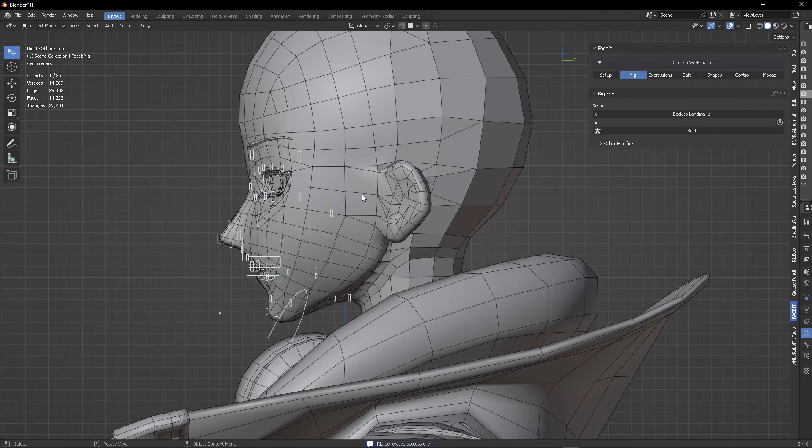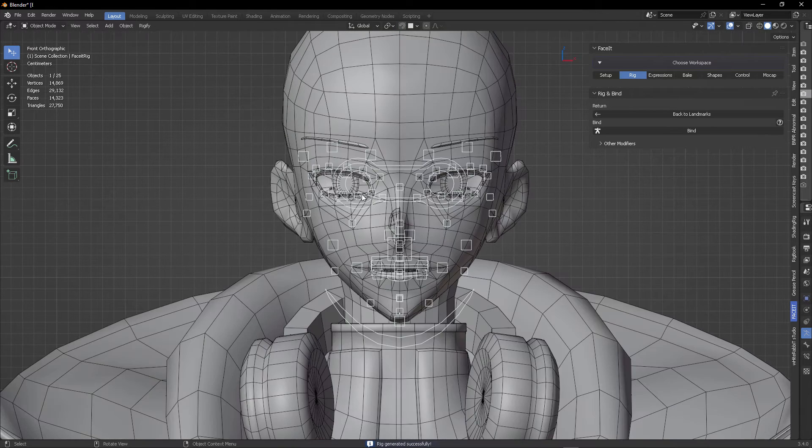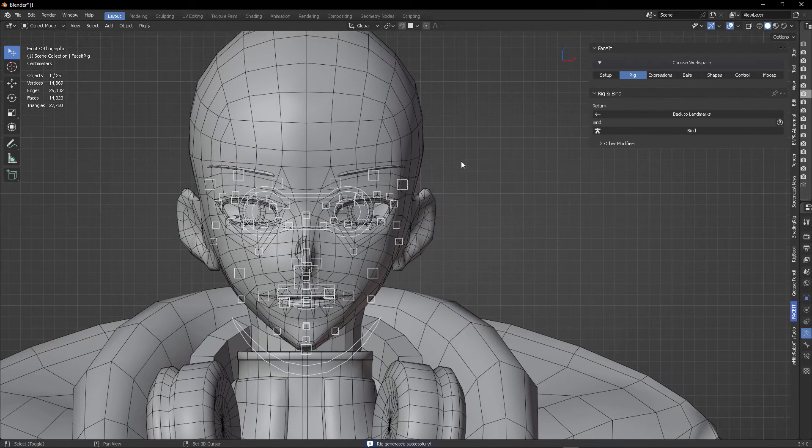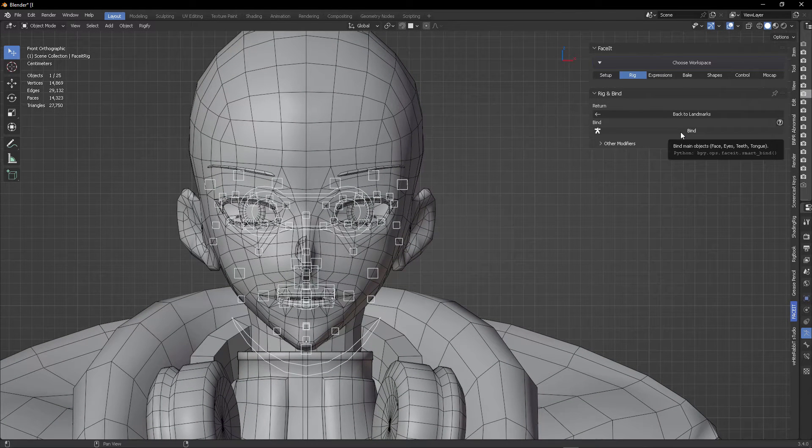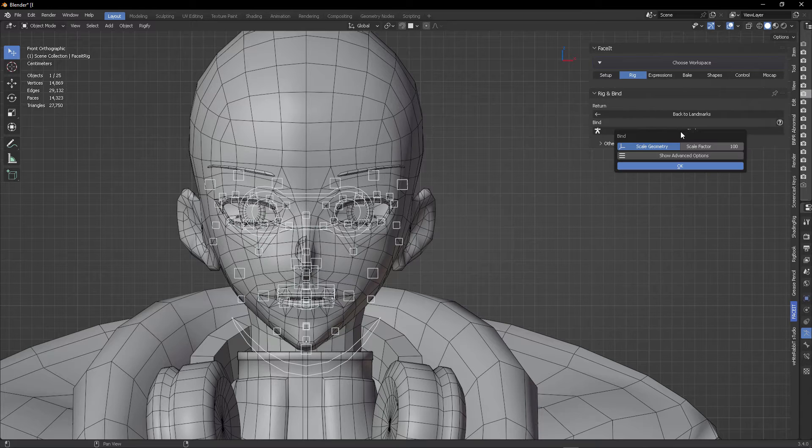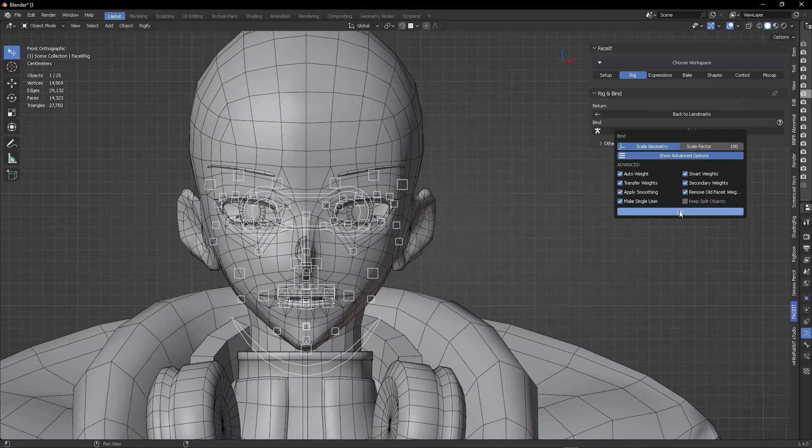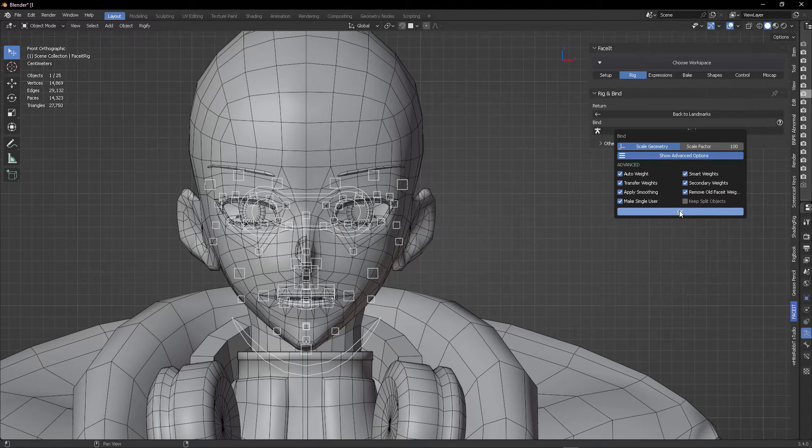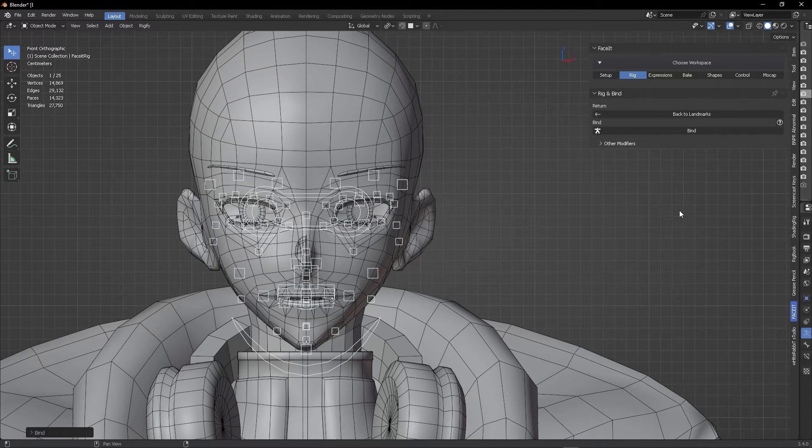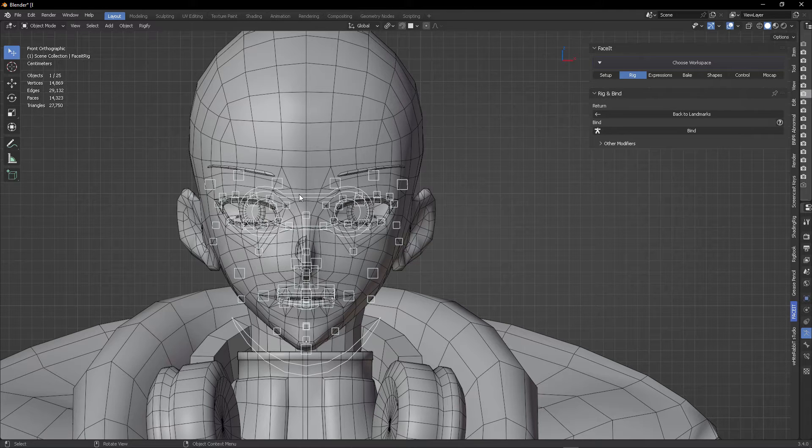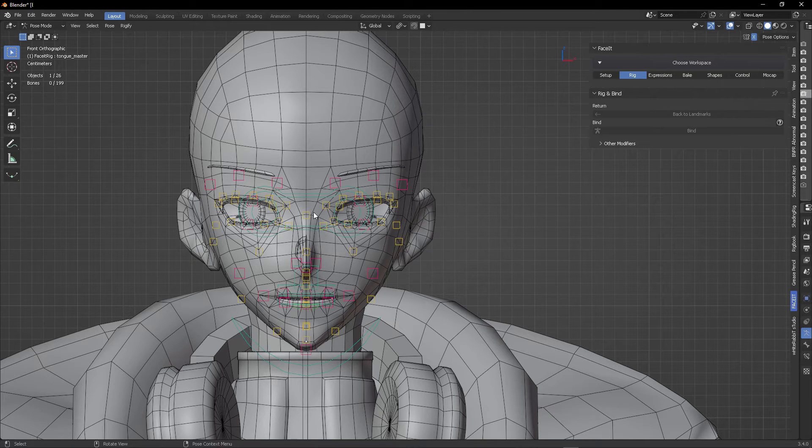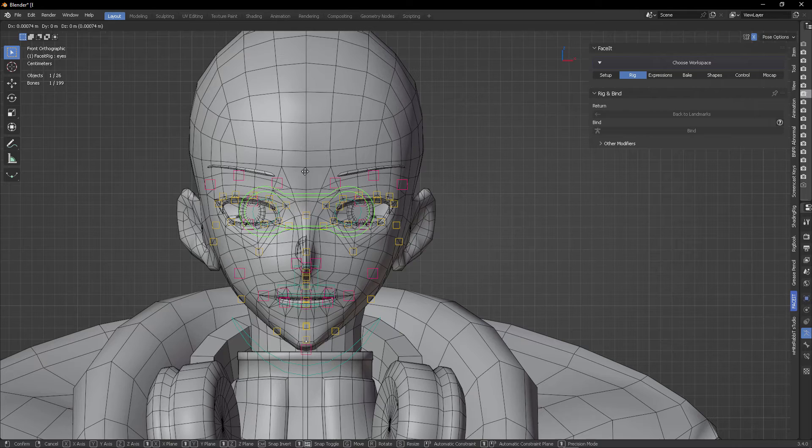And this will create the controls for the face, but it is not bound to the face. For that, we need to click here on this button bind, and then just click OK. Here are some of the options for the advanced settings, but we just click OK. And with that, our face and all of the registered elements are now bound to this control.